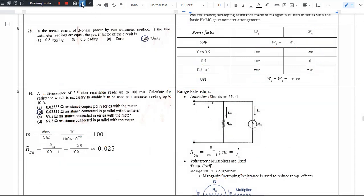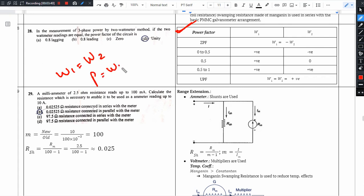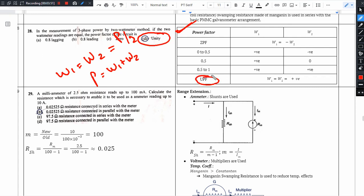This table is very important. For the 2 wattmeter method, when the 2 wattmeter readings are equal — that is, W1 equals W2 — the total power P equals W1 plus W2. Therefore W1 equals W2 equals P divided by 2. This condition corresponds to unity power factor.